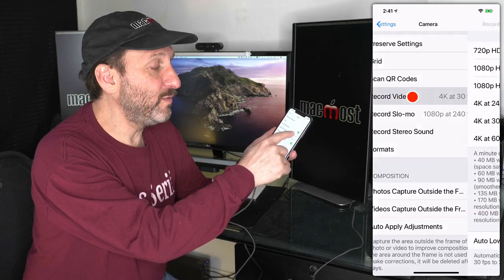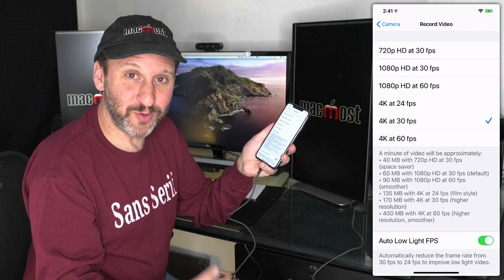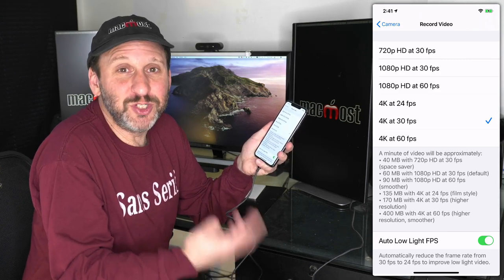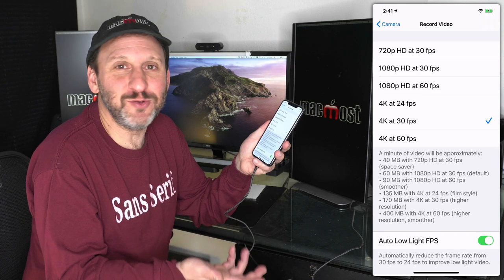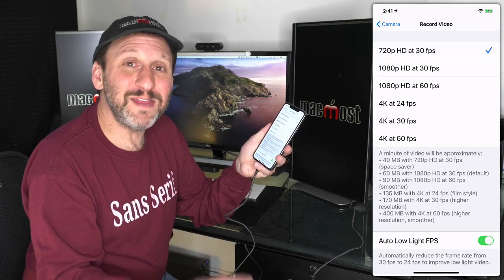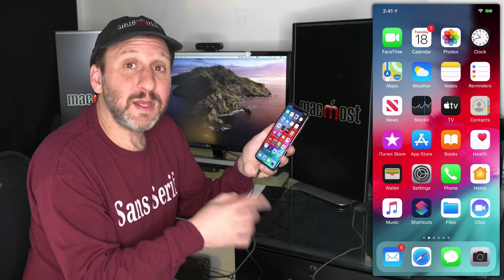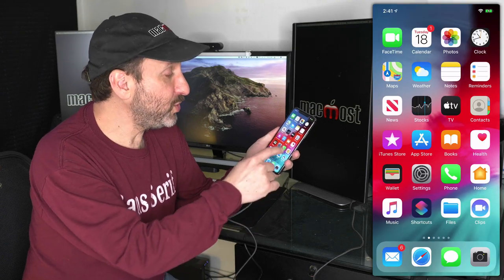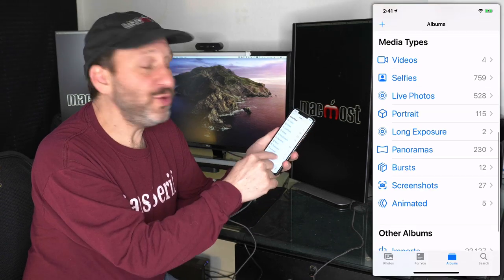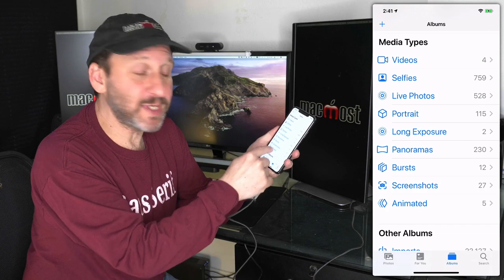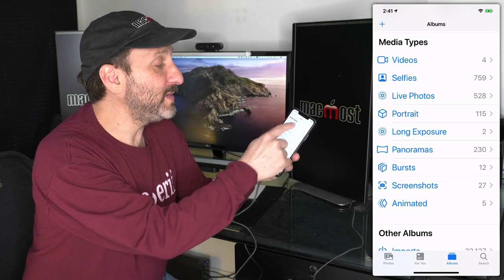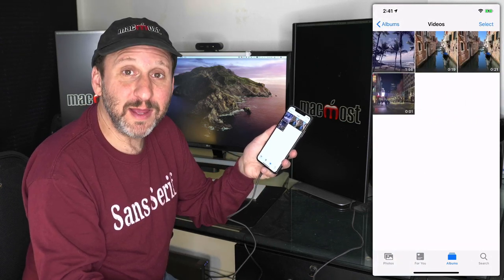Also, Record Video allows you to set the format for recording videos. Now if you record videos just for fun and you're not actually professionally using them, then you may want to set it to something really low and the videos will take up a lot less space.